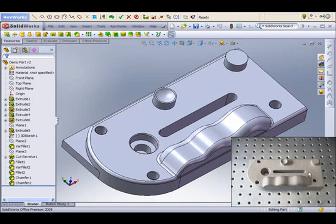We will be using a Microscribe digitizer to take data on the part today, and in the lower right-hand corner you will see the actual part that we are digitizing.